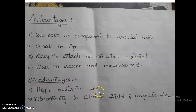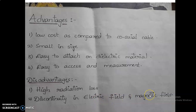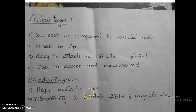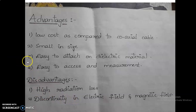The disadvantages are high radiation loss and discontinuity in the electric and magnetic field. The designer should look after these two cases. Once these are overcome, this becomes one of the best ways of transmitting a signal from transmitter to receiver with low cost and small size.